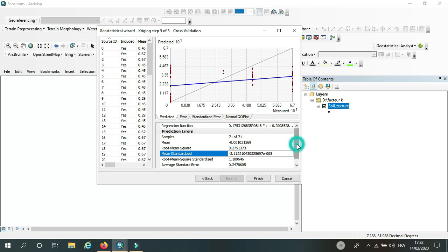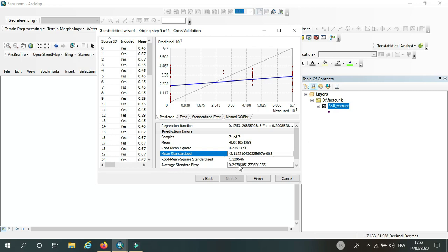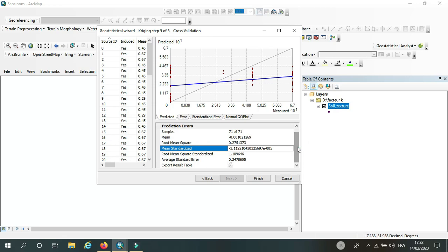to zero. And the root mean square standard, it has to be close to one, around one. And the average standard error, it should also be close to zero. So here I can come back and change because...